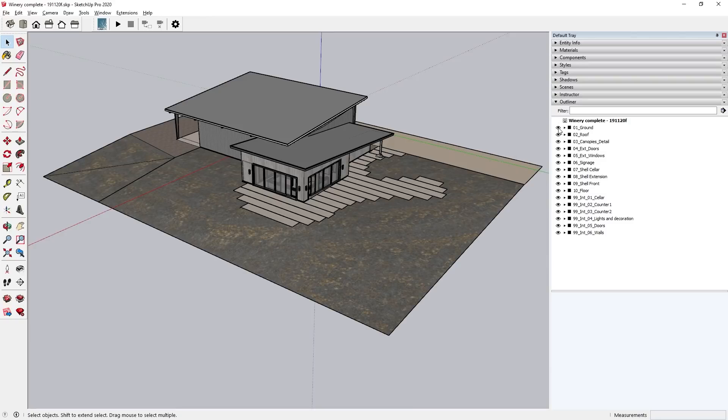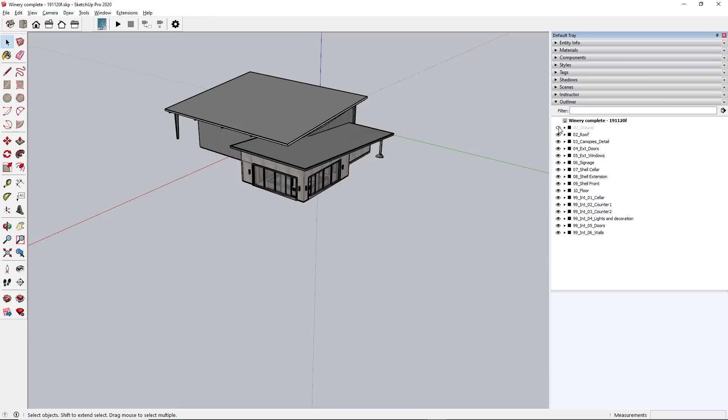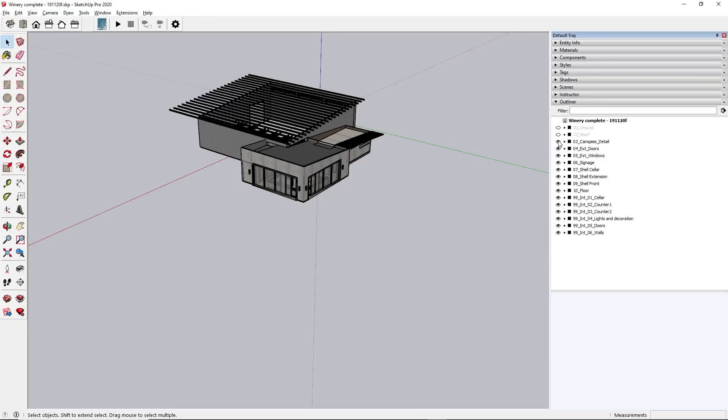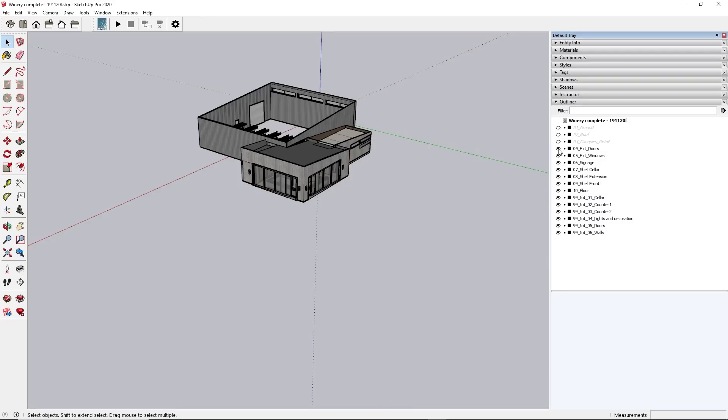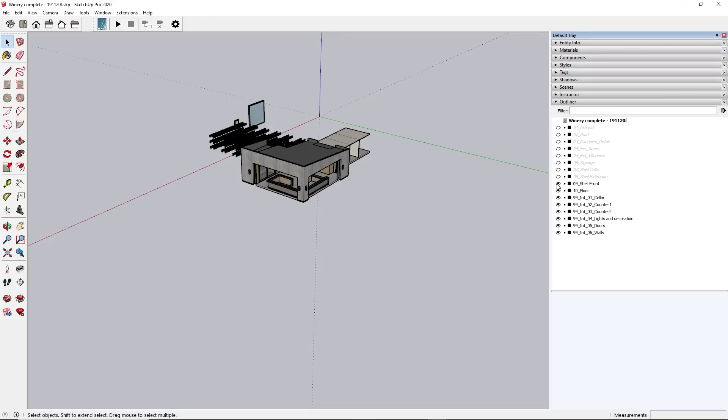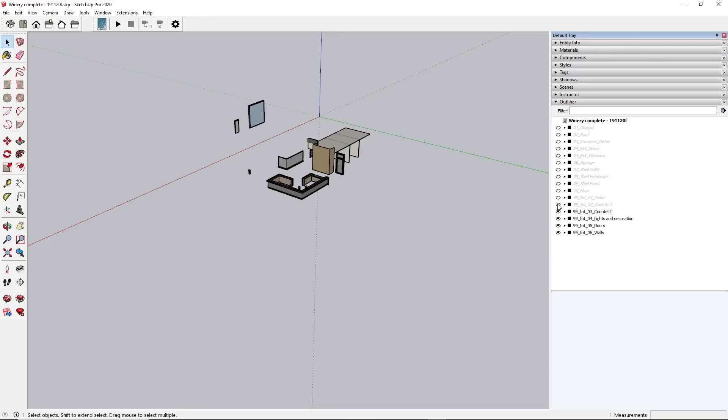To do this, we first need to split up the model in the design software. In this case, we've used SketchUp. Create sensible groups for the parts that you want to animate, and be sure to give the groups useful names.